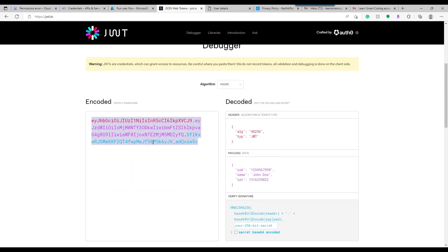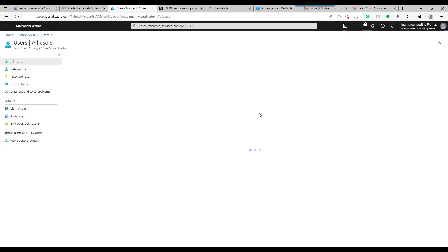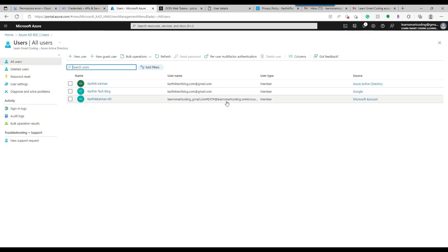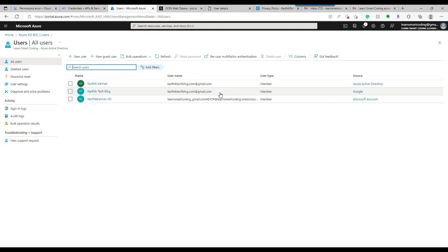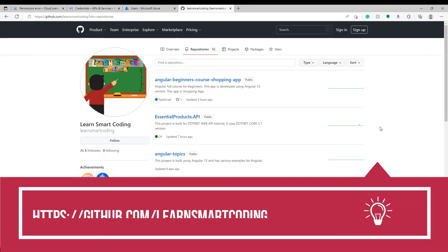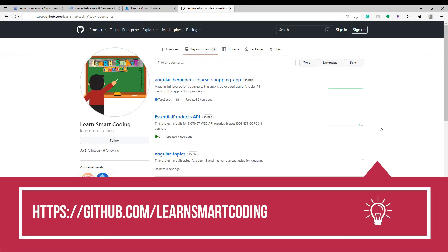To verify, go to ADB2C and navigate to the Users section. You can now see two users with the same email address. The first is the locally created email account stored under Microsoft, and the second is the actual Google Gmail user validated by Google — both are stored in ADB2C. Users can log in with either account, though they'll be treated as two different identities.